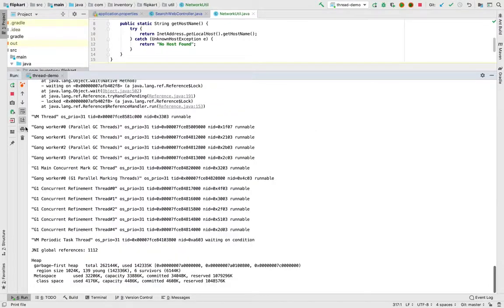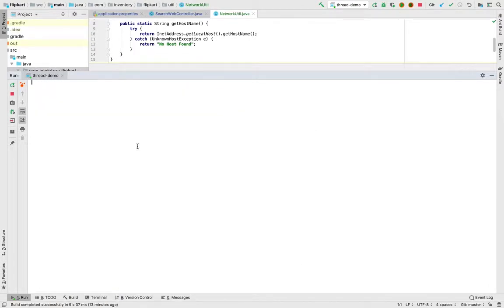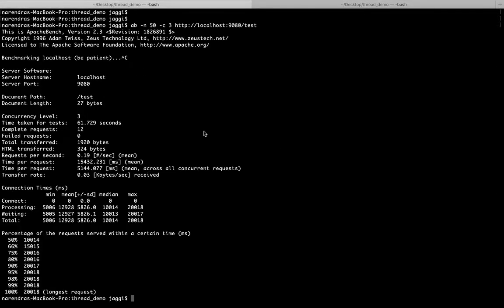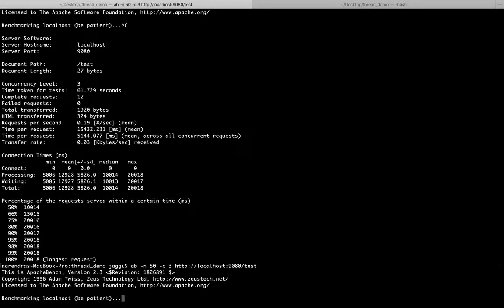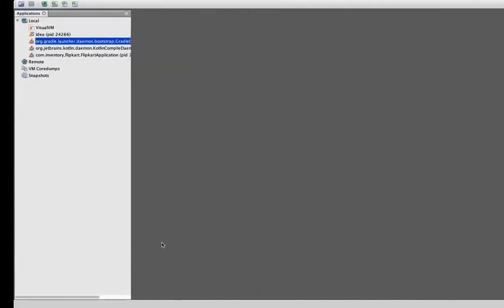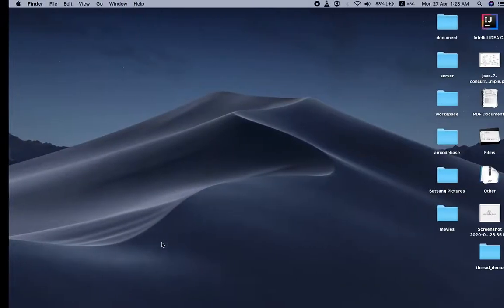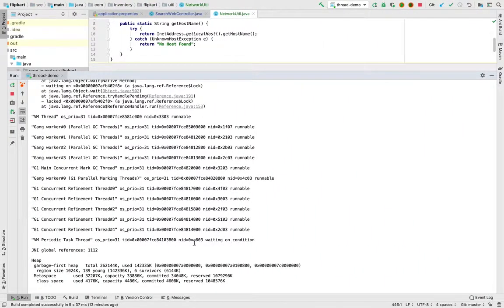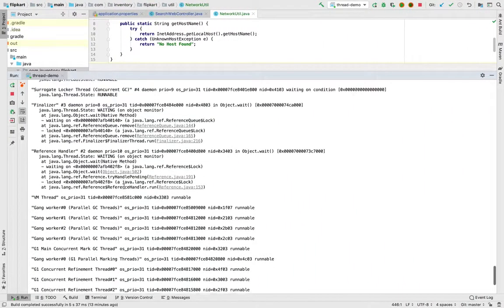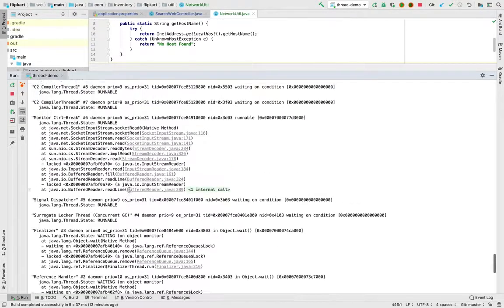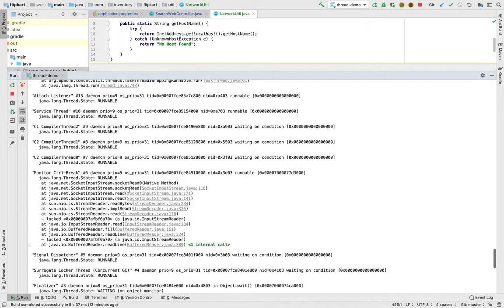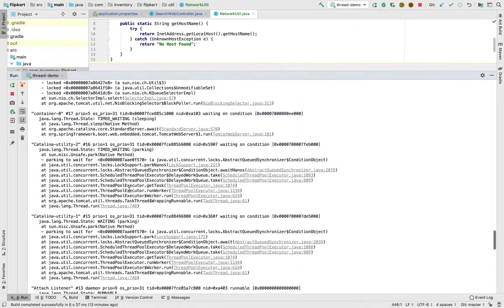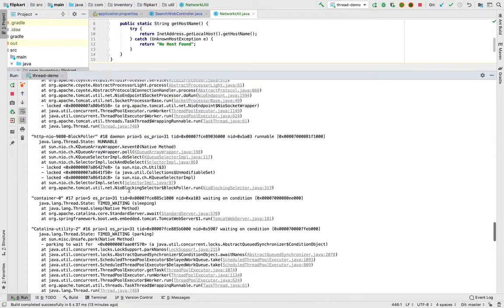Here we can see the thread dump again. Let's see if any thread is blocked or not. Currently there are no requests which are coming in because with the ab we have closed the ab, so you can see that now nothing is blocked in this case. Let's clear that again and let's go to the terminal. Let's start that ab again. Meanwhile it's doing, we will do a kill -3. Let's go to the application again.